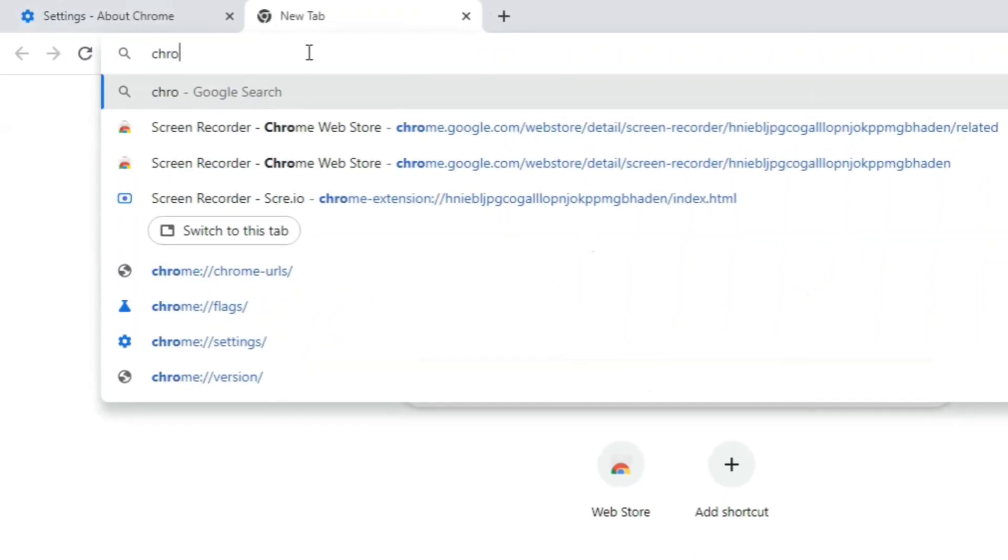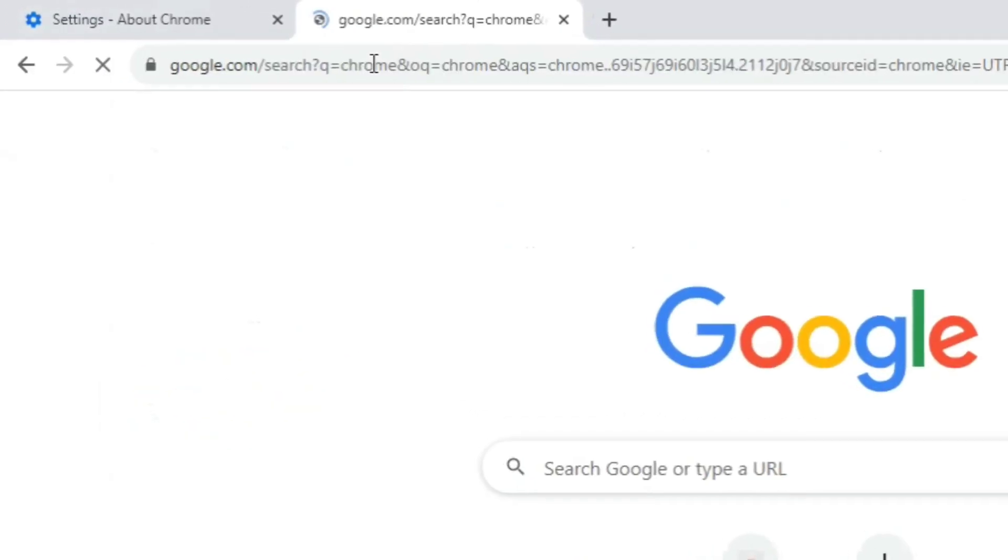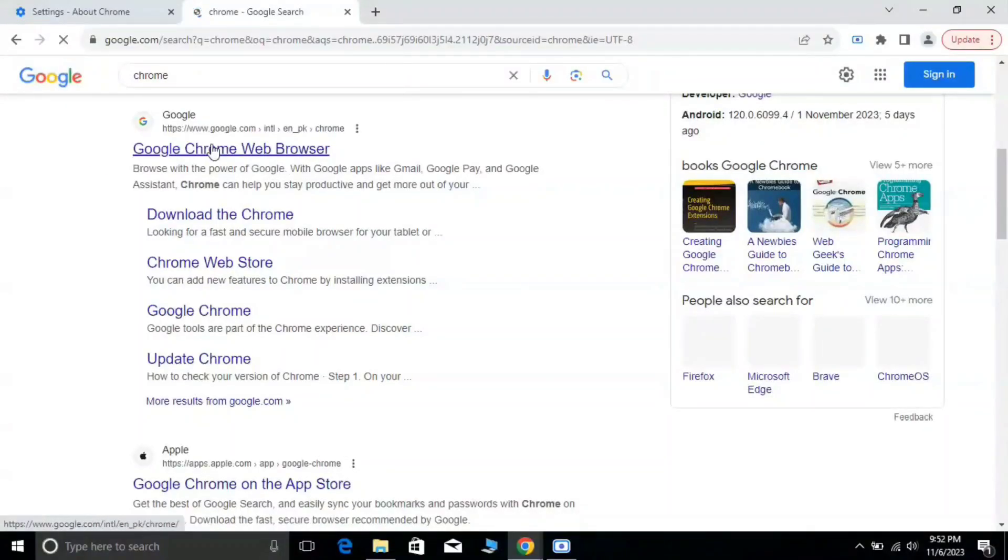Open a new tab and write Chrome here and press Enter. The official site of Google Chrome will appear. Open this website.